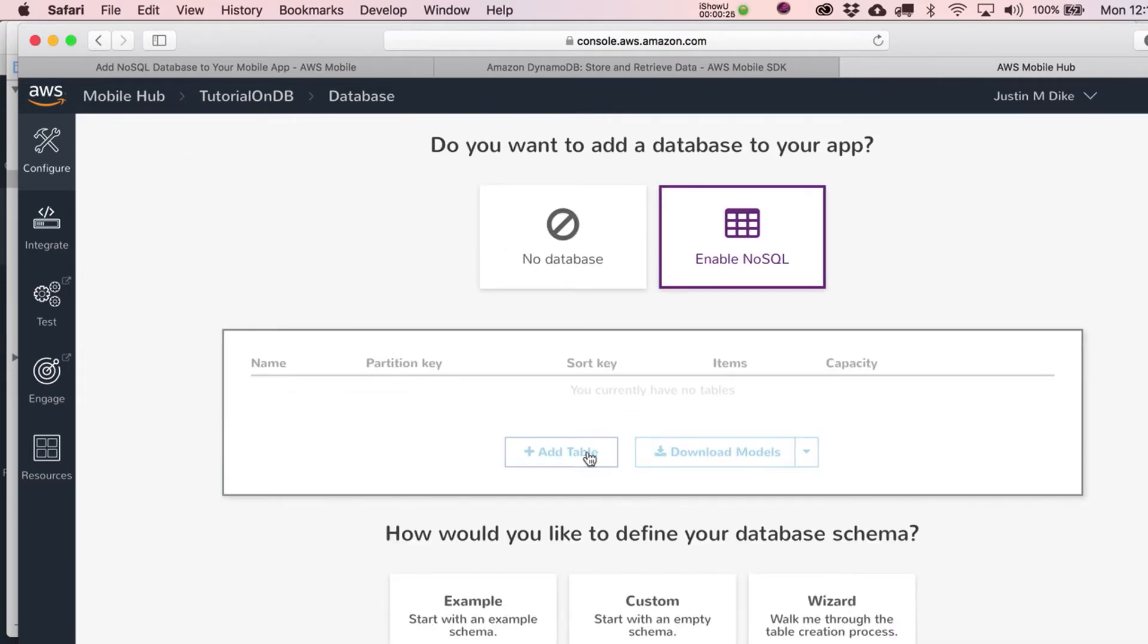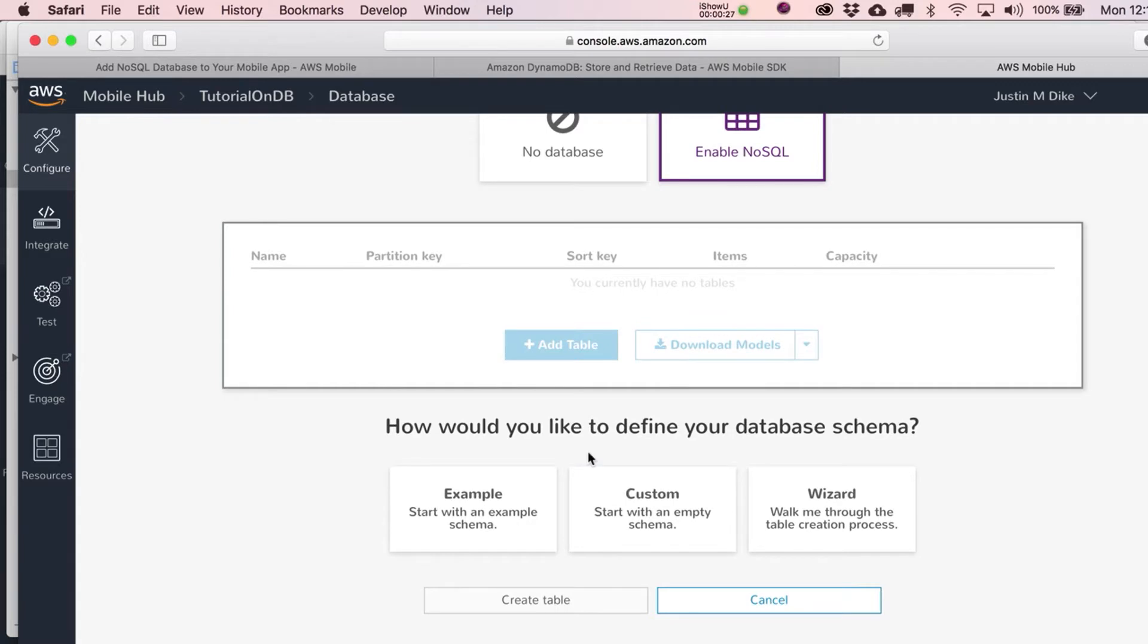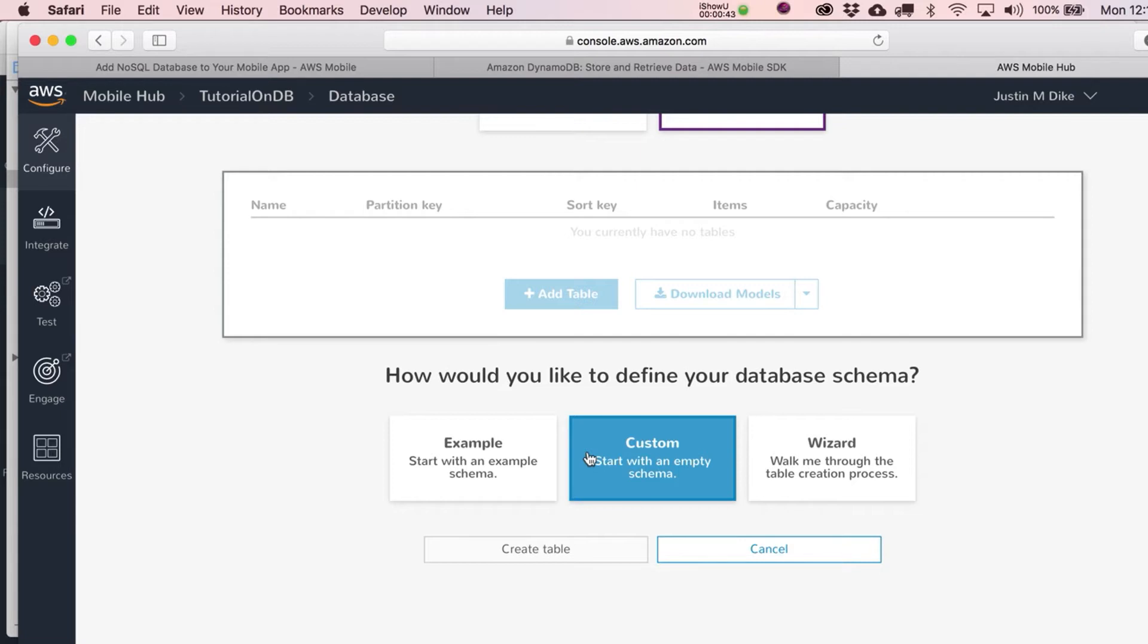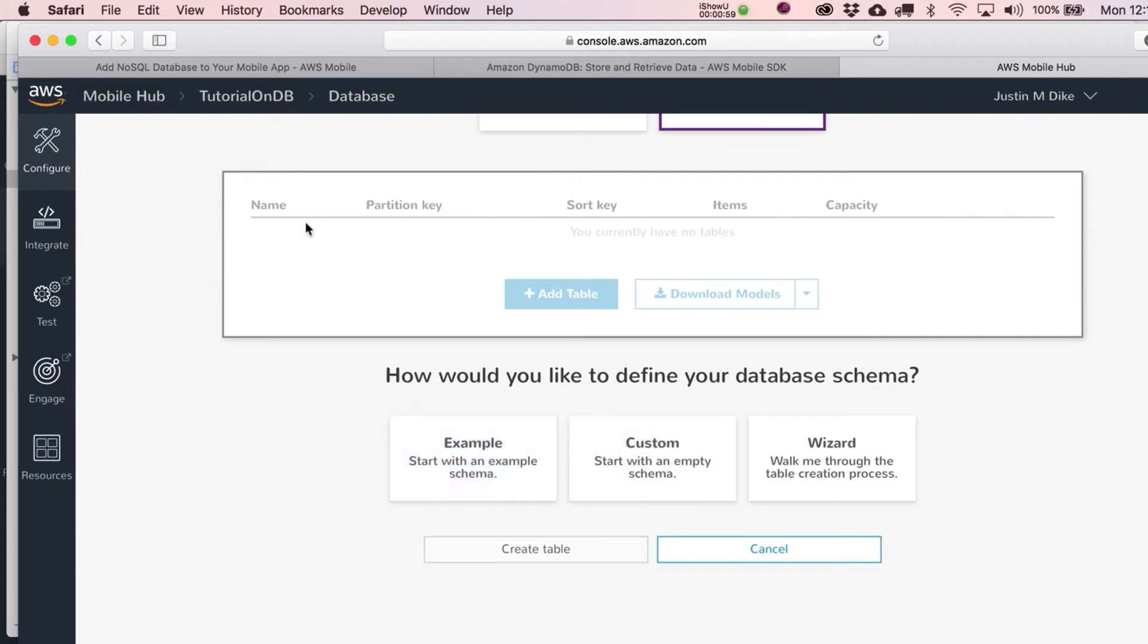Now, next thing we need to do is actually add a table. We can have multiple tables for the same app. You might show high scores as one thing that you track. That would be something that would get fetched back to the app to show people. You might just have another database or another table that is for your benefit only, just to see how many people have logged into the app that day.